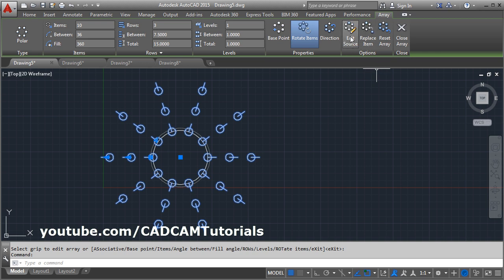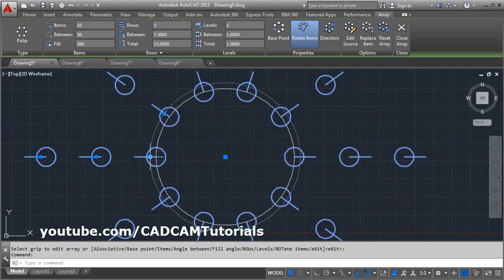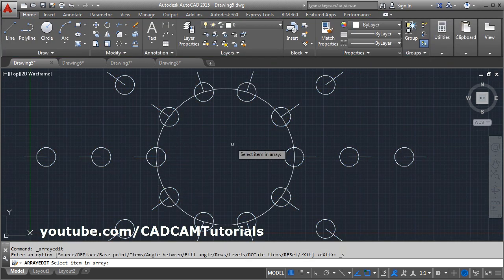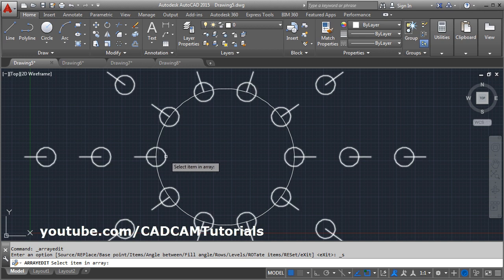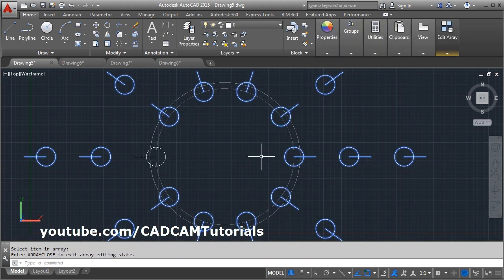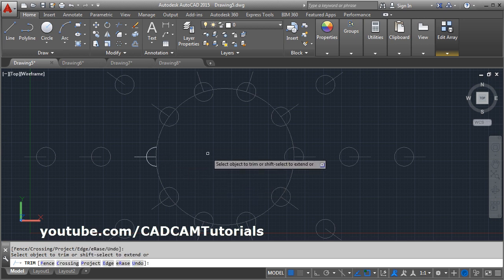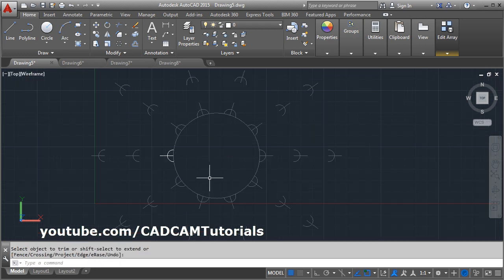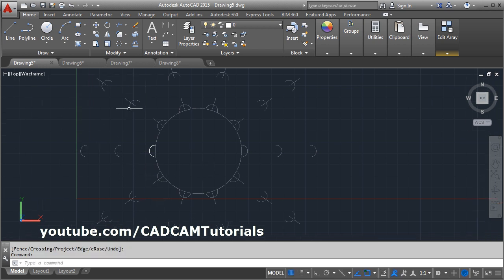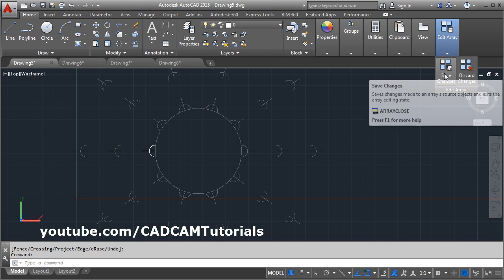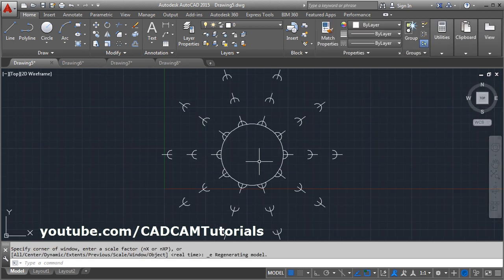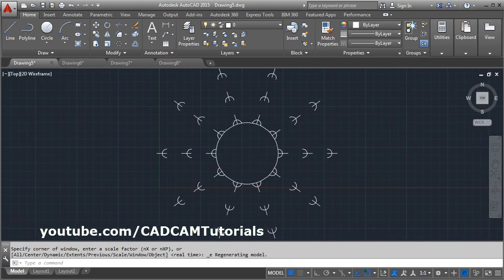Here is the edit source option. If you want to make any changes to the source item, suppose I want to trim it from inside, then click on edit source. Select the atom, then perform your activity — trim, enter, remove this atom, enter. That modification will be applicable to every atom. Then to come out, click on edit array and click on save changes. In this way you can edit the source.